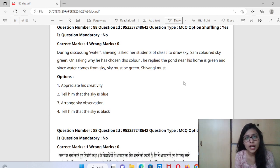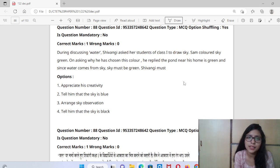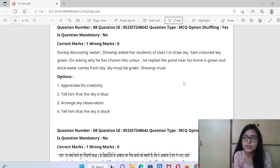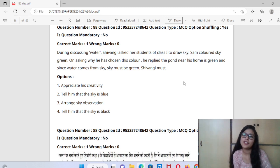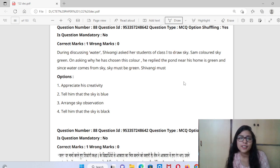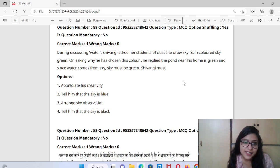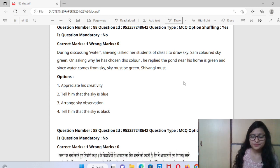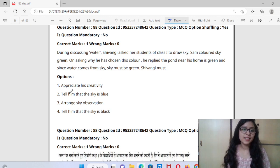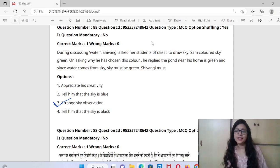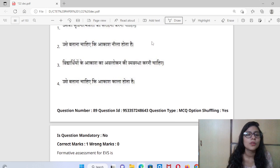Shivangi saw that her student Sam colored the sky green. When asked why, Sam replied that the pond near his home is green, and since water comes from the sky, the sky must be green. So what should Shivangi do? She should appreciate his creativity, but then arrange for the child to observe the sky directly, so he can see that the sky is blue, not green.